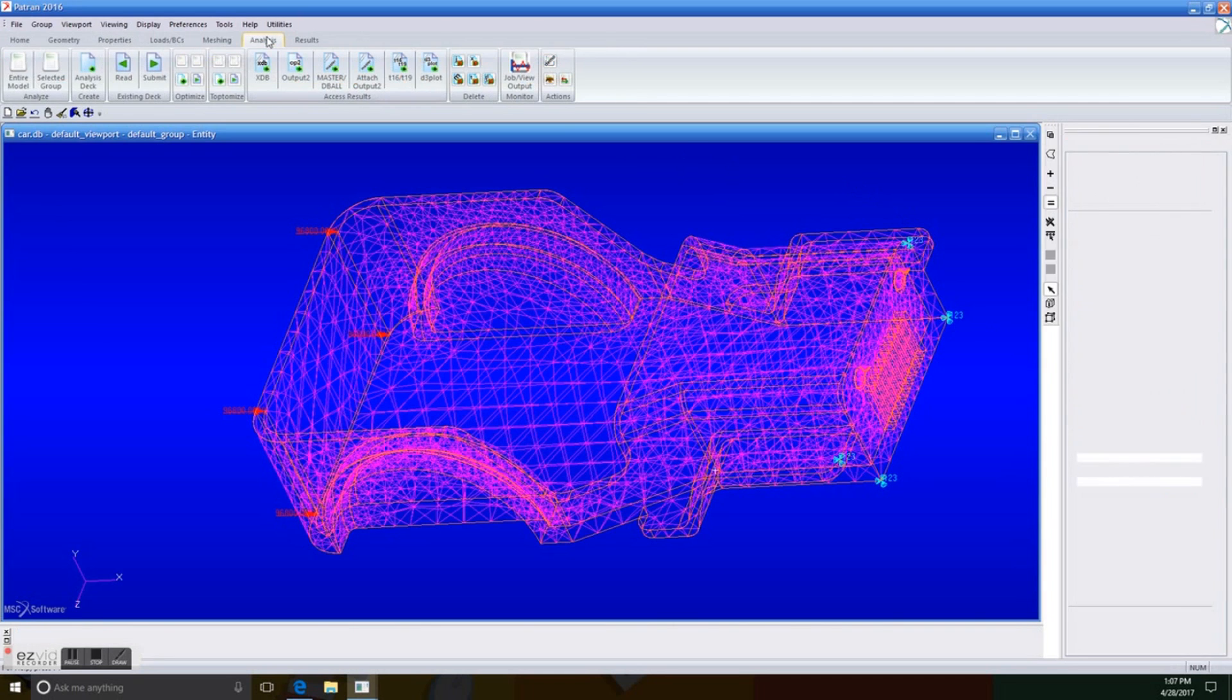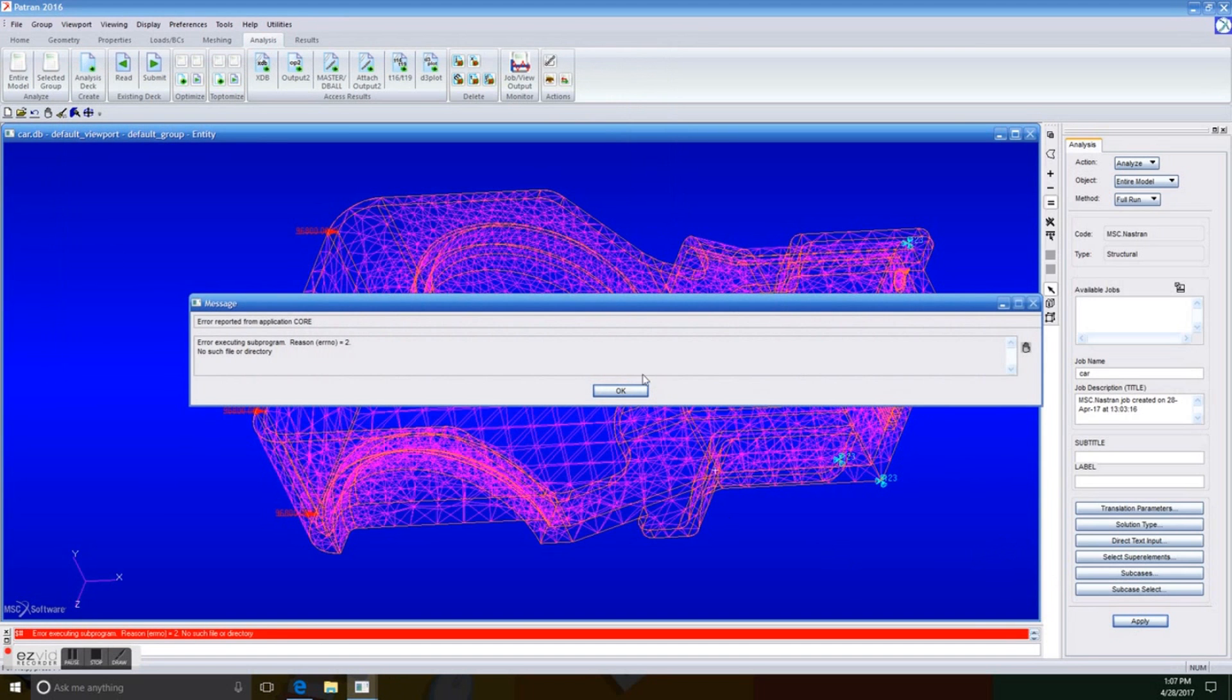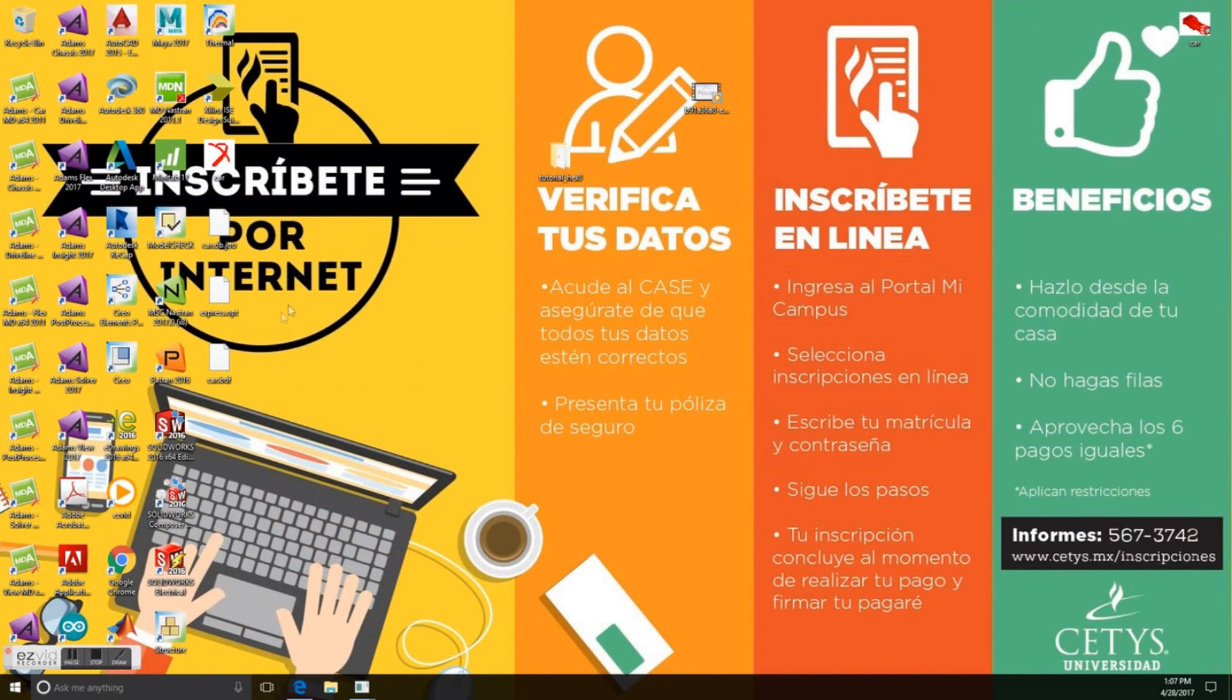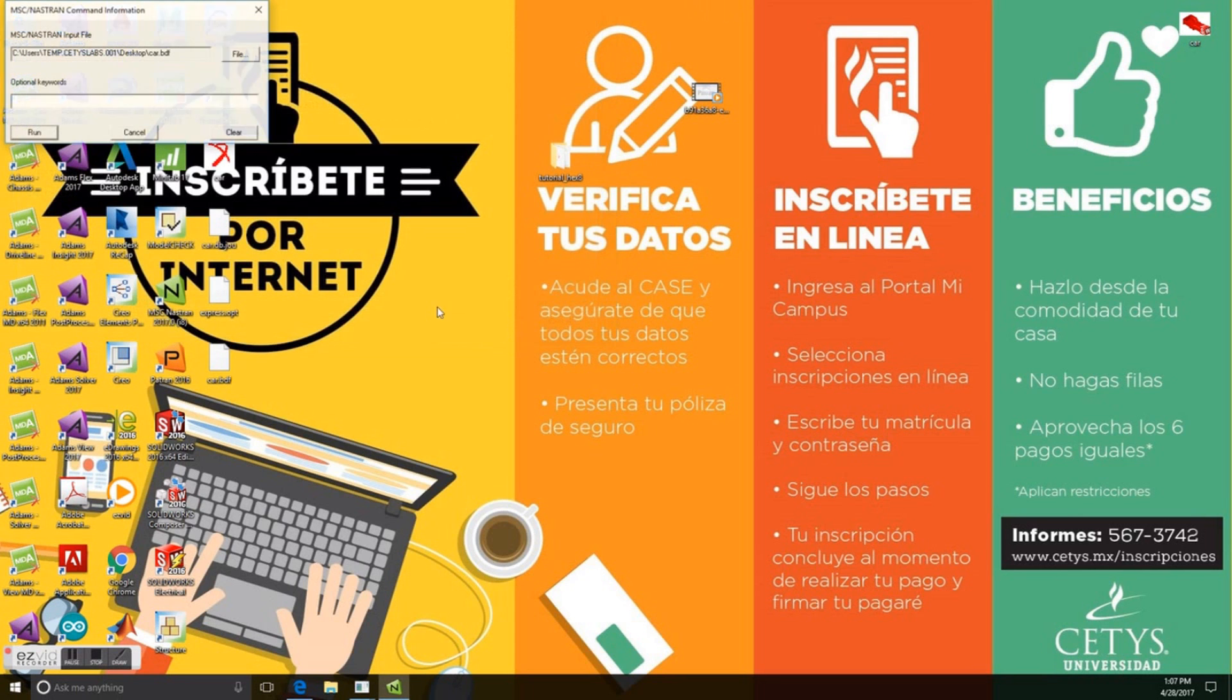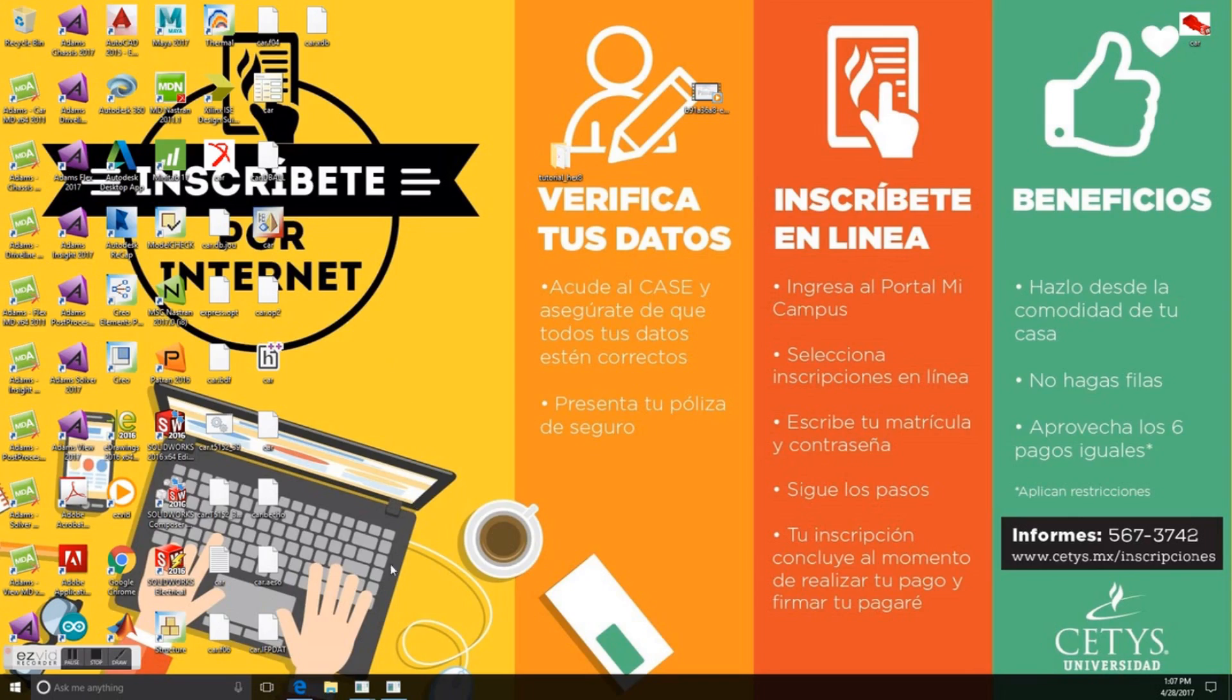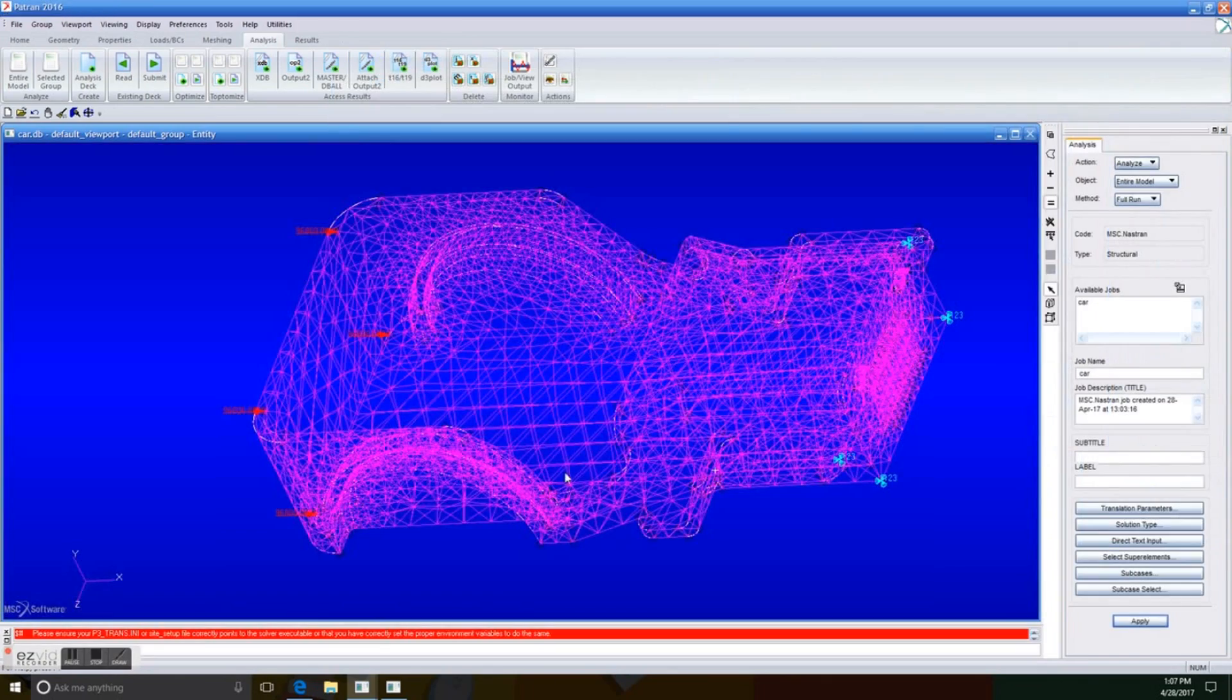But here's the trick. We go to analysis. And once we are in analysis, we select the option for entire model, and we apply it. So we've got to retrieve the BDF file for it to run on Nastran. So we go away a little bit. We open Nastran directly. We're going to select the BDF for the car. We open it. And we run it. There we go. We have the files, and we just leave Nastran to do its job for a little bit of time.